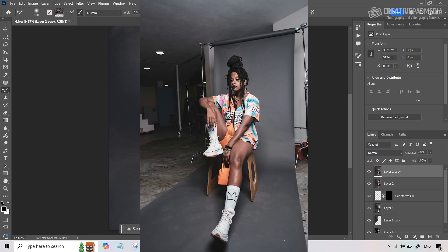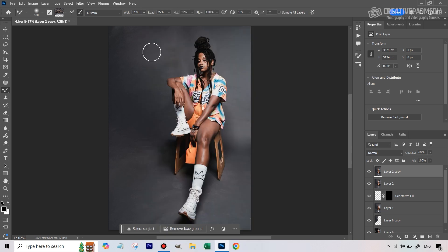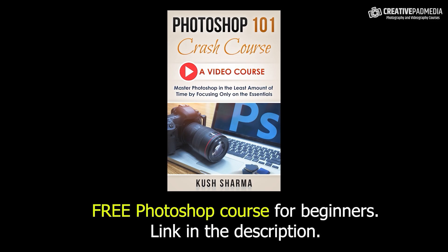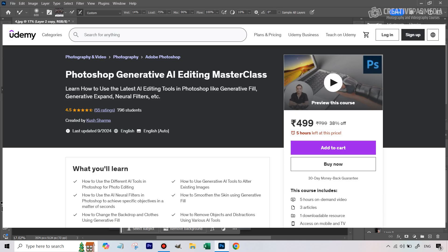You can see we've gone from the original image to this, and the results look really good. Even with AI features, you really need to know some basics of Photoshop to use them well. I have a completely free Photoshop course with 20 videos for beginners — the link is in the description. If you want to learn all the AI tools inside Photoshop — Generative Fill, Content Aware, Generative Expand, Neural Filters, and more — check out my Photoshop Generative AI Editing Masterclass on Udemy. Subscribe to the channel and give this video a like — I'll see you next time.